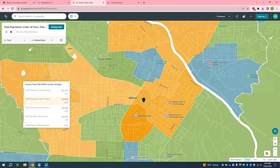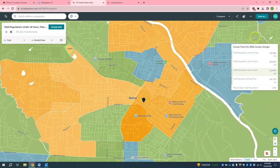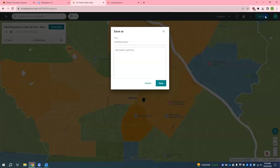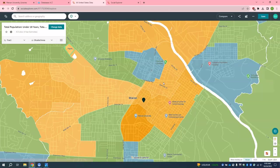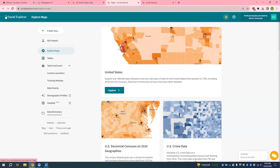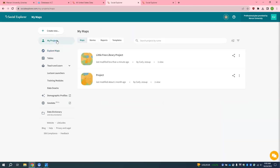Lastly, if you have created an account and would like to save your work to return to later, you can do so by clicking the Save As button on the top right. Save it as something like 'Free Library Project' and click Save. When you go back to the dashboard and click on My Projects, you can see that Little Free Library project that you were just working on.